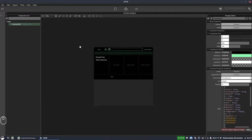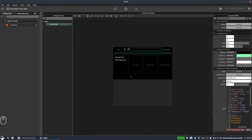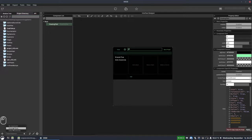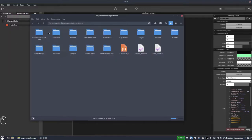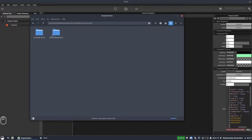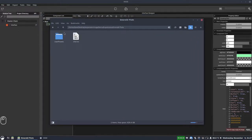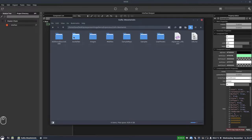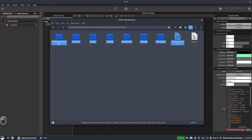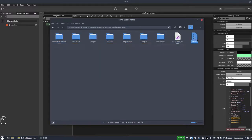Immediately you can see two expansions have popped up. Those are in my project directory so we can see them here. In the expansions folder I've got two expansions and these are encrypted expansions. The Emerald Flute one is just an HXI file, and the Sophia Woodwinds one is actually a file-based expansion but I've already encoded it to an HXI.